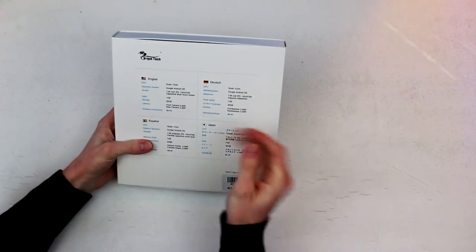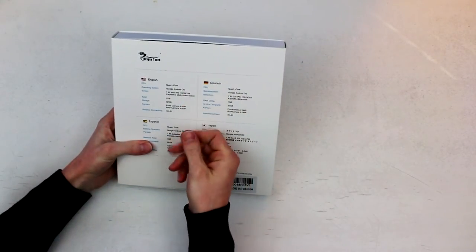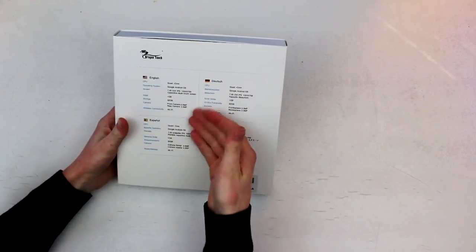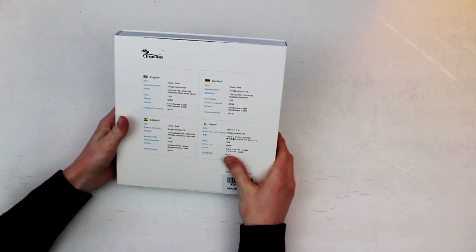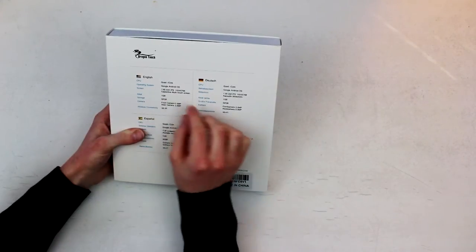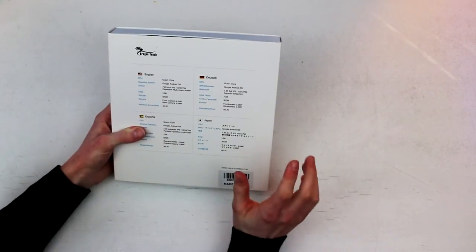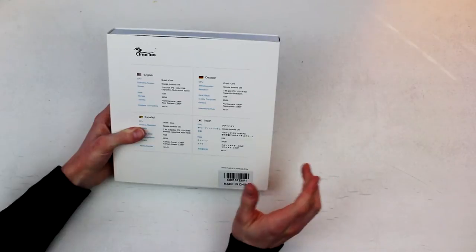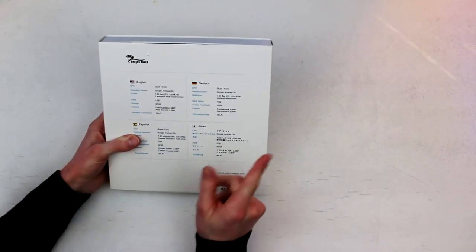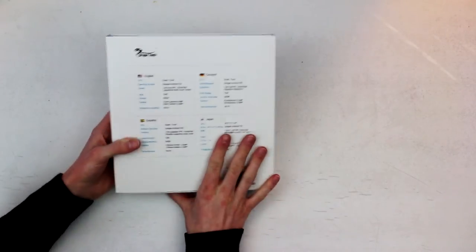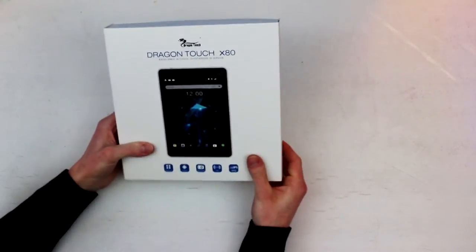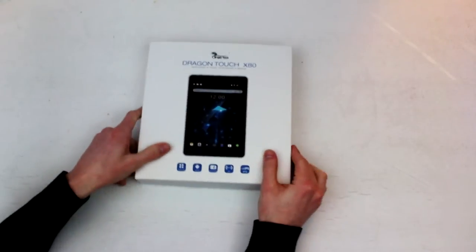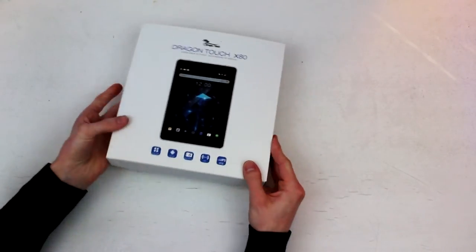So one gigabyte of RAM, 32 gigs of storage. Front camera and rear camera are both 2 megapixels. 7.85 inch screen, which is 1024x768, so you will be able to watch things in HD, not full HD. And I'm actually pretty excited about this because this looks like a really good tablet for the price.